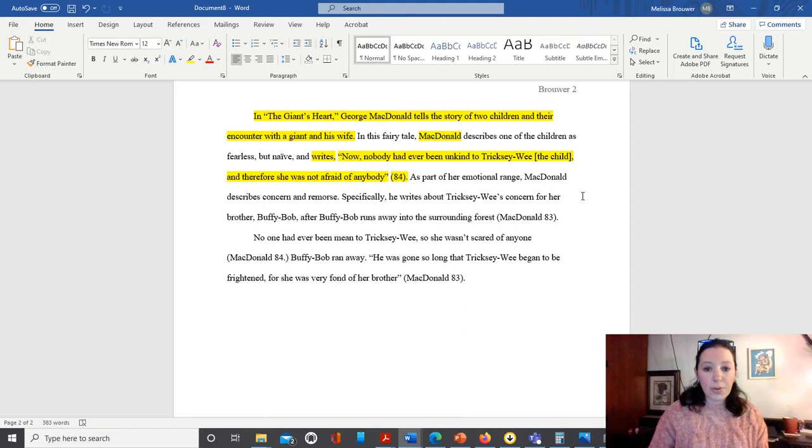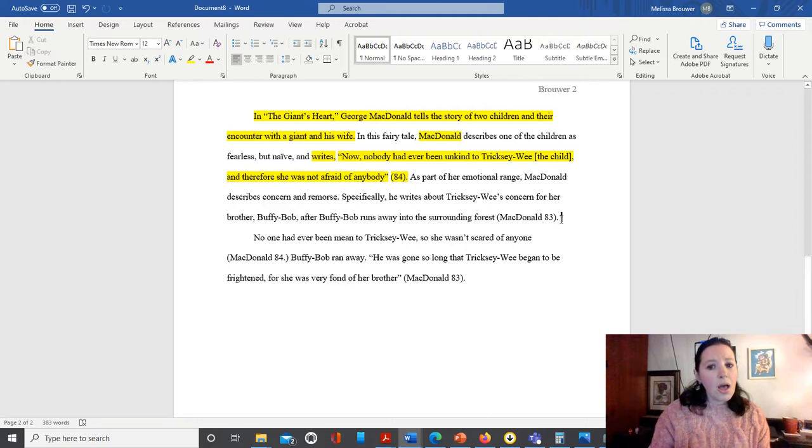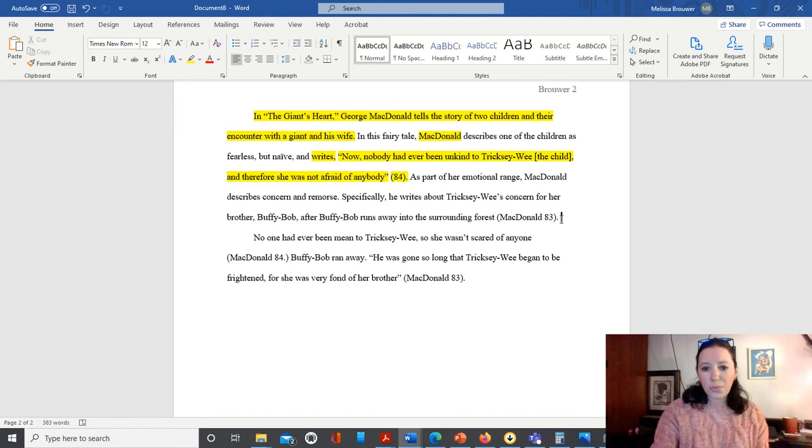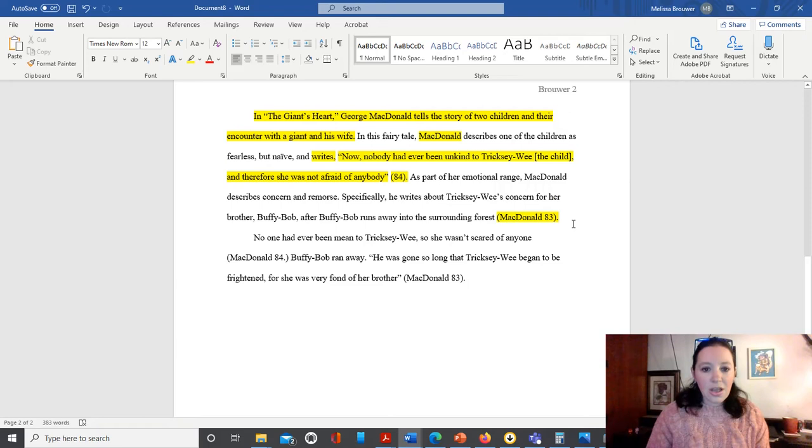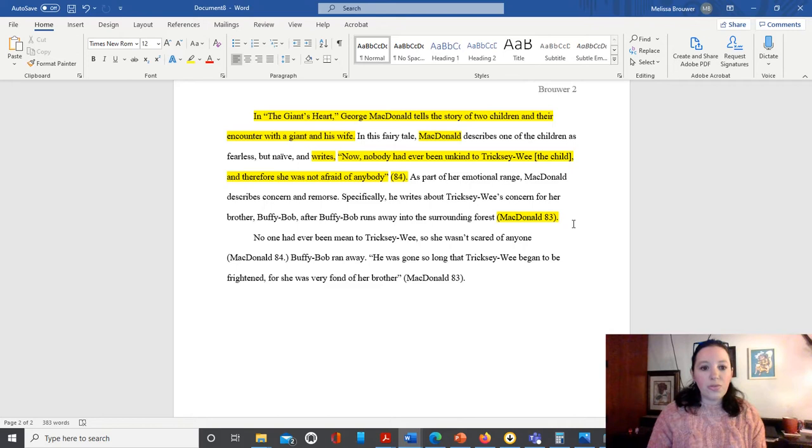All right, we can read forward a little bit into this paragraph, and we don't see any other quotation marks, but that doesn't mean that we're not taking information from the source itself. So we go down here to this very last sentence, and we see that we've got parentheses at the end of the sentence. And that's a cue to the reader that within that sentence, we have summarized or paraphrased material from the outside source listed. So I'll read this sentence. 'Specifically, he writes about Trixie Lee's concern for her brother, Buffy Bob, after Buffy Bob runs away into the surrounding forest.'